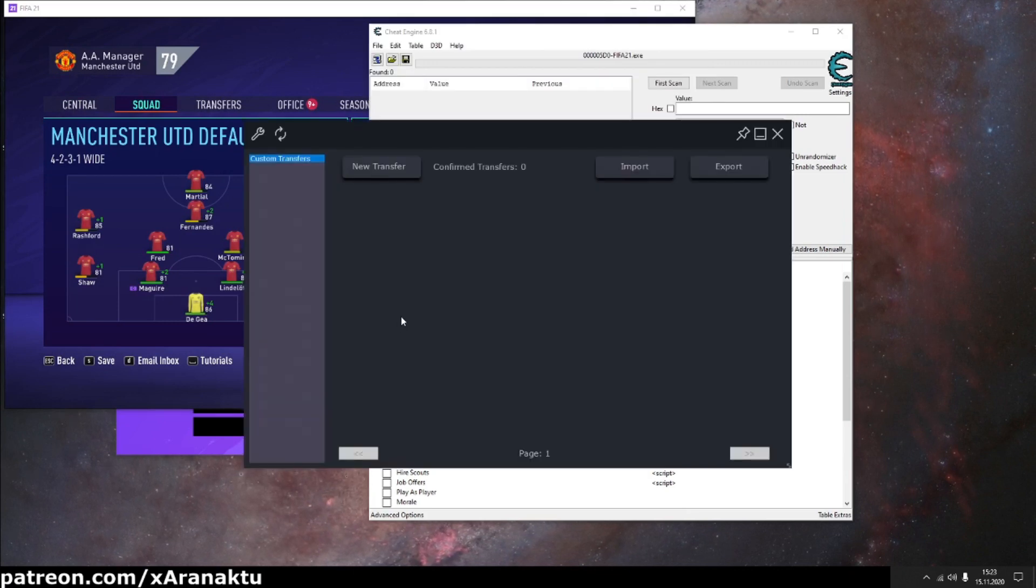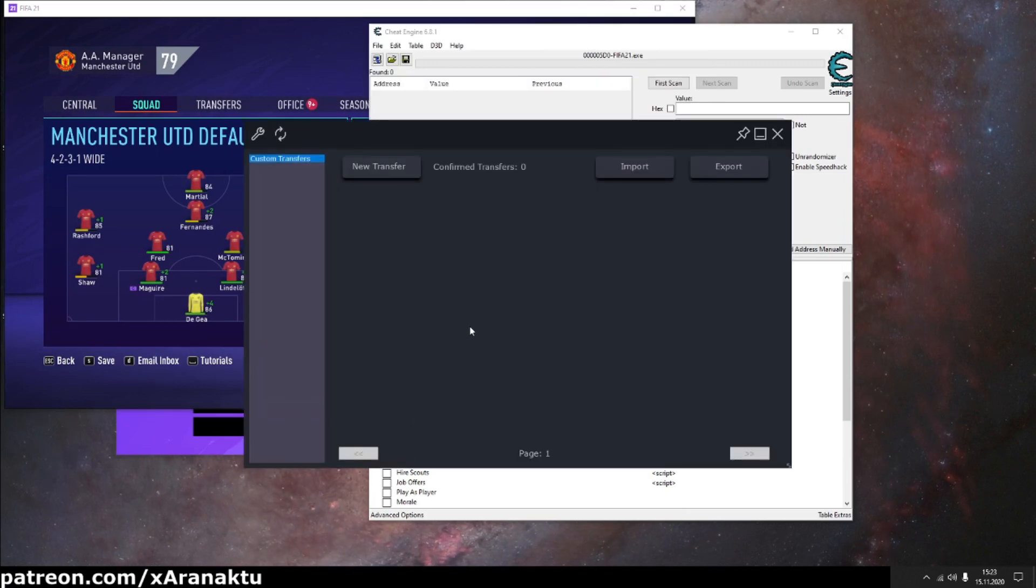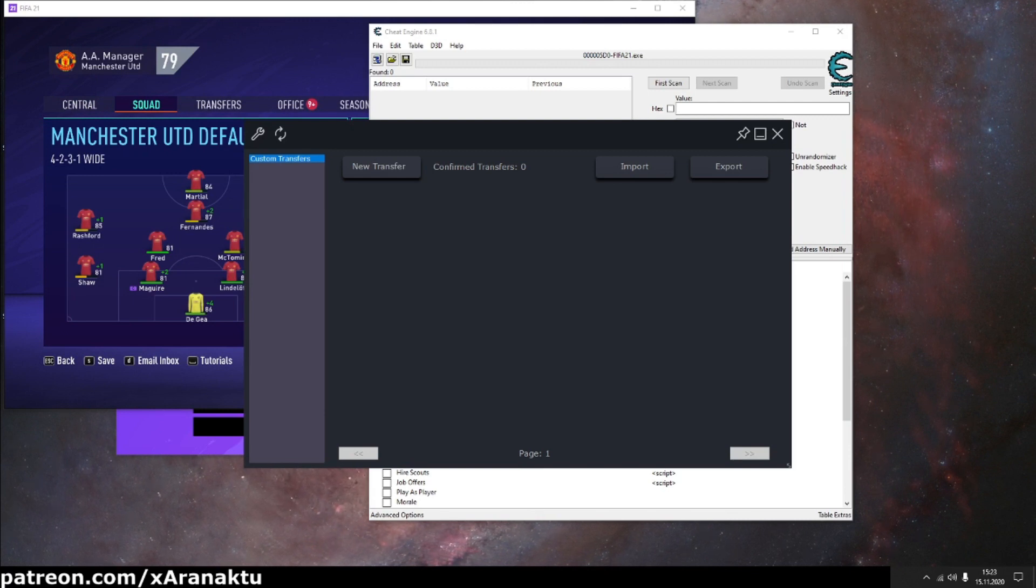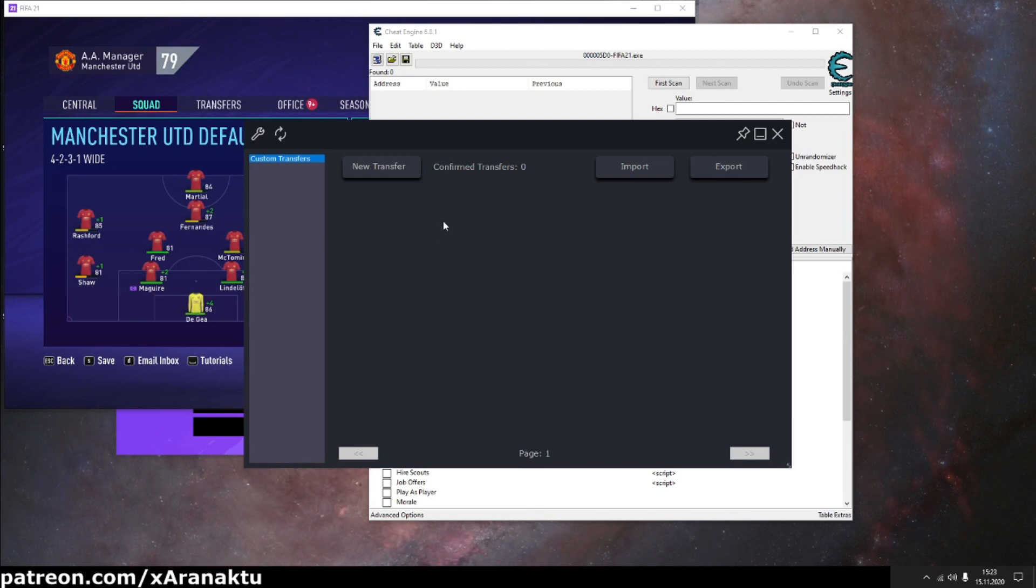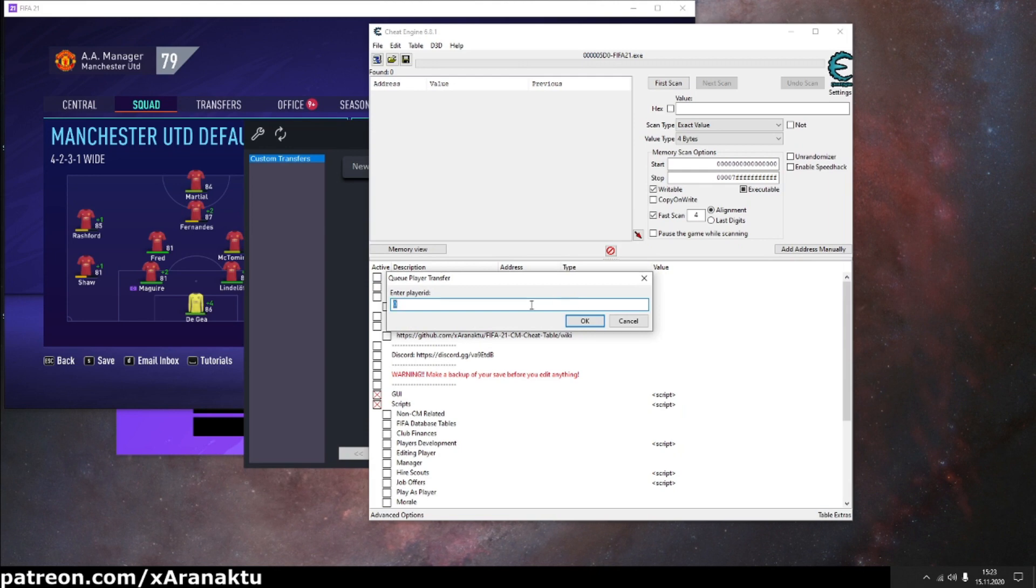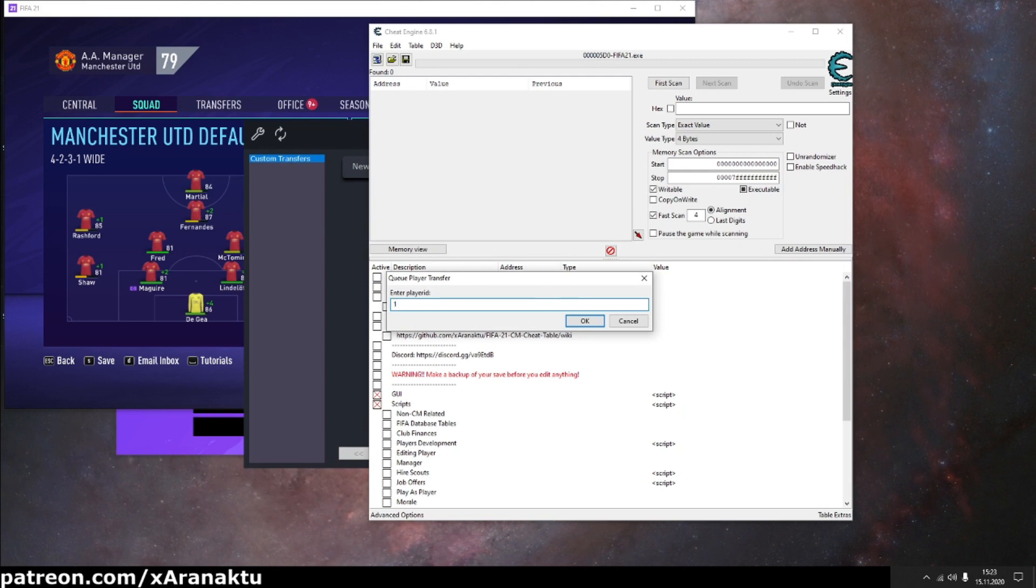Let's open transfer players window in GI and create new transfers. Cheat table will ask you for player ID and team ID.